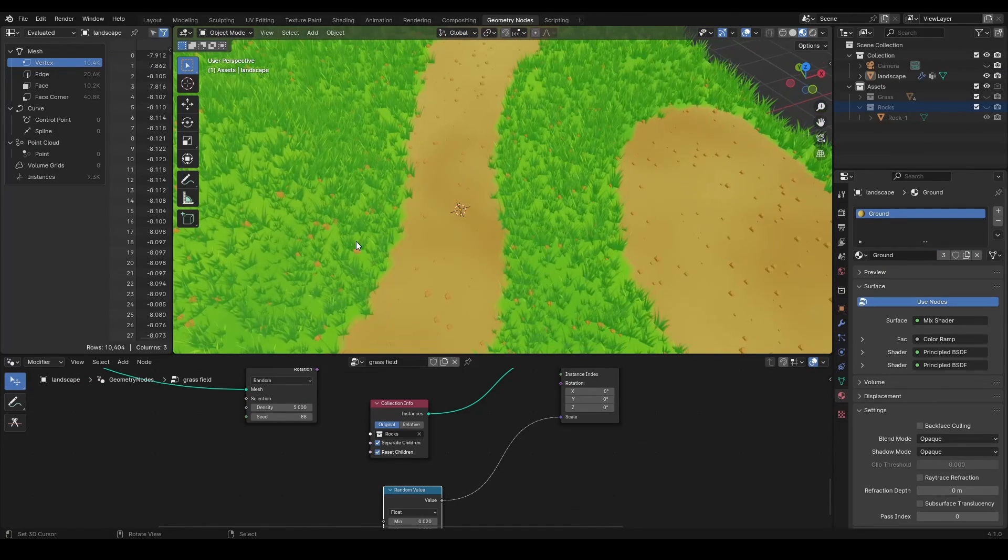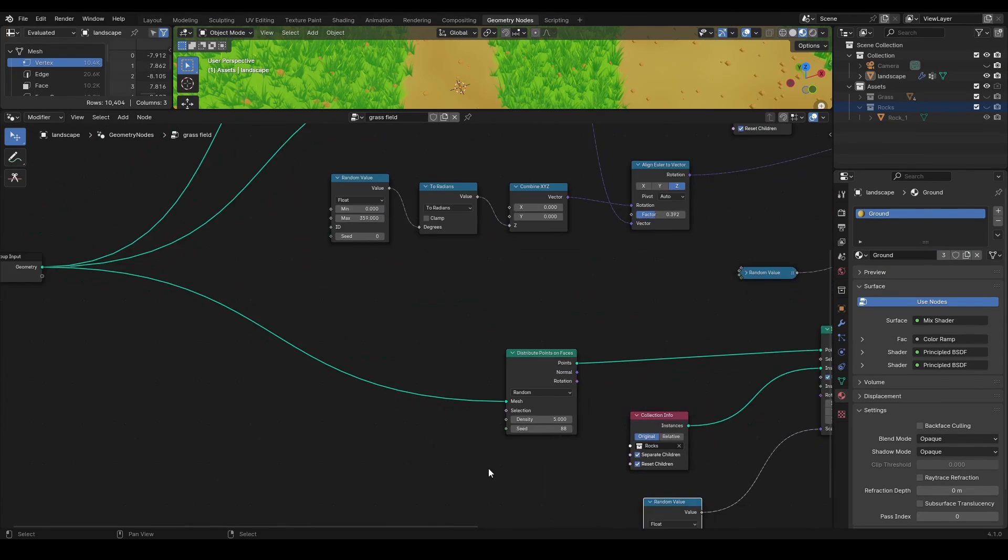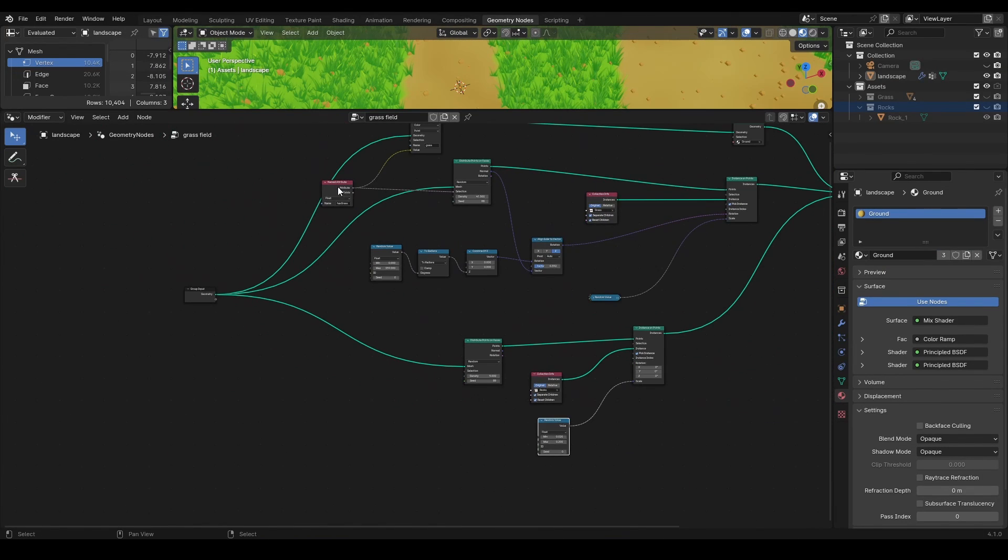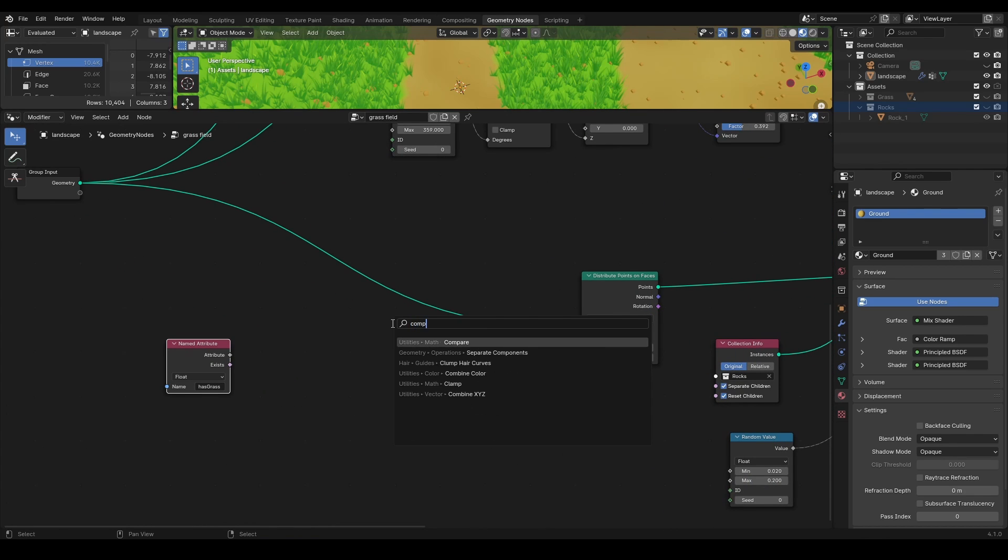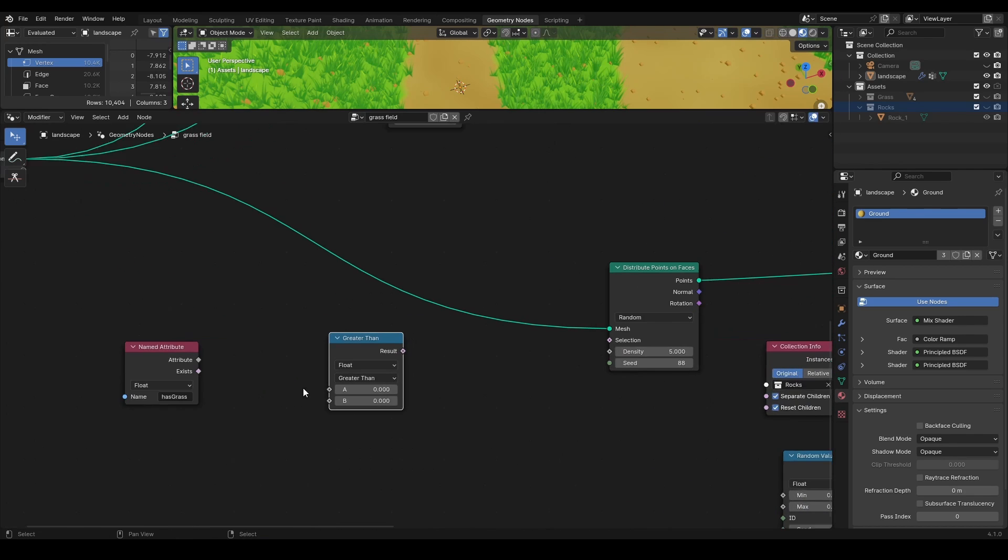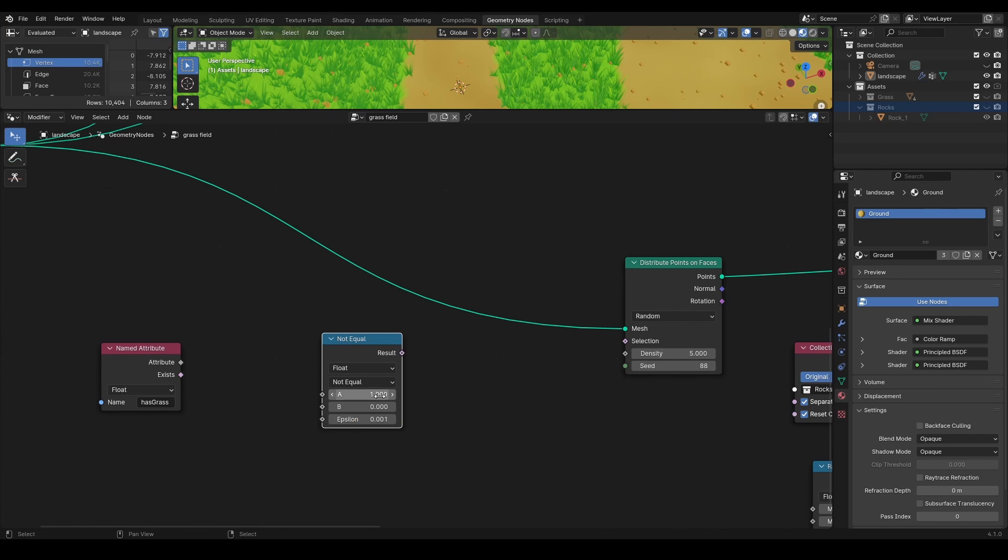You can even instantiate more meshes on the vertices that are included or not included in the vertex group. Like rocks on the road. Use the same attribute, just invert it with compare node.